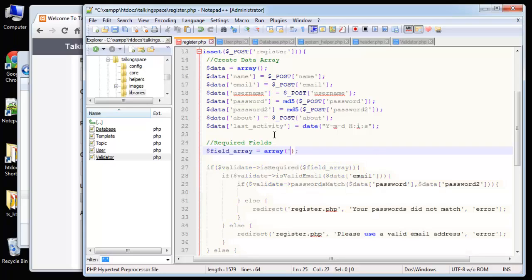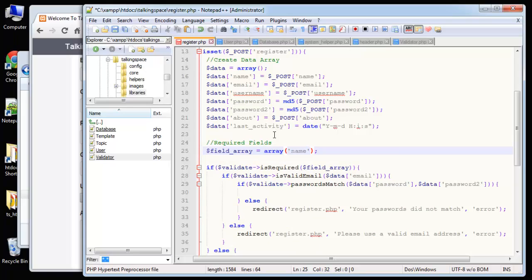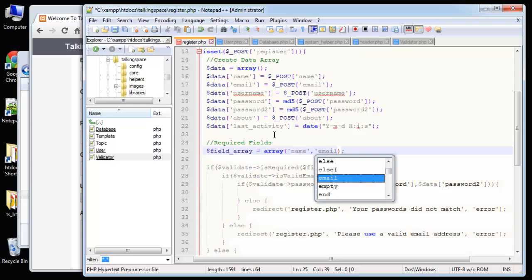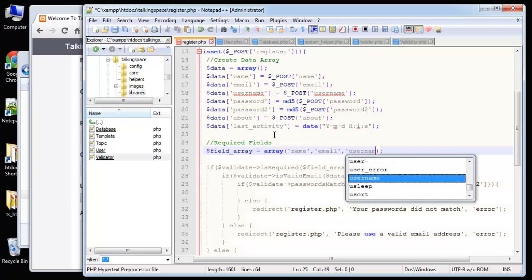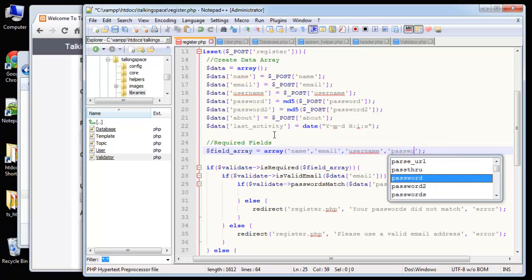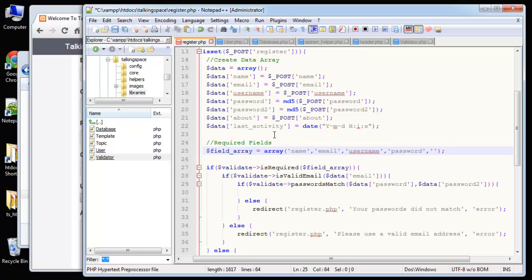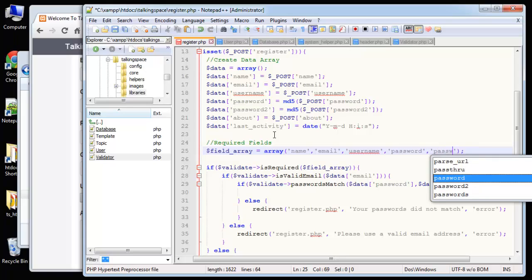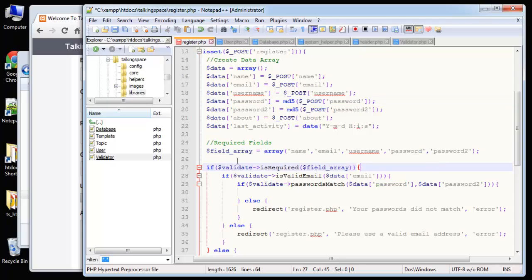Field array is going to equal array. And we want to just include the fields we want to be required. So name, email, username, password, and password2. And these should match your post names up here. And then we're passing that into the isRequired function.